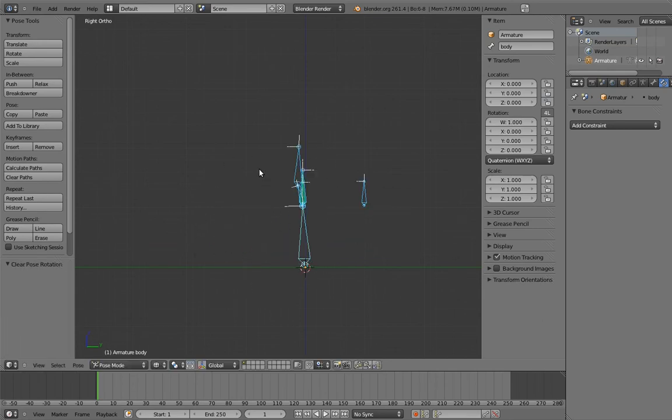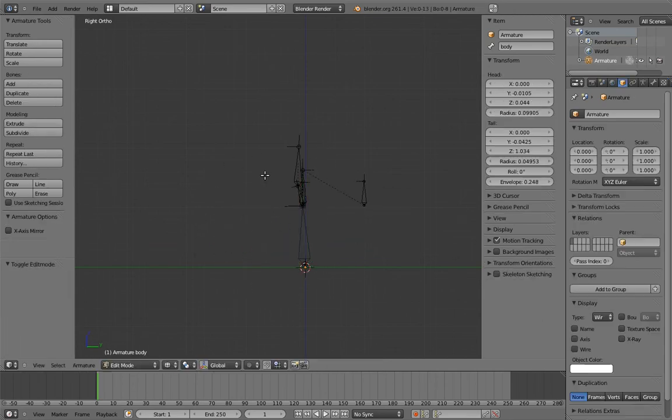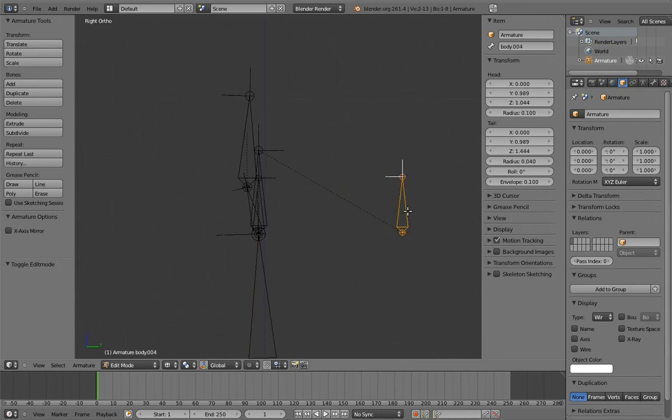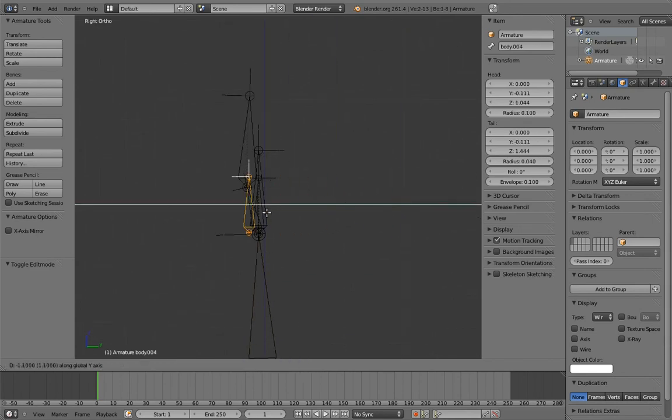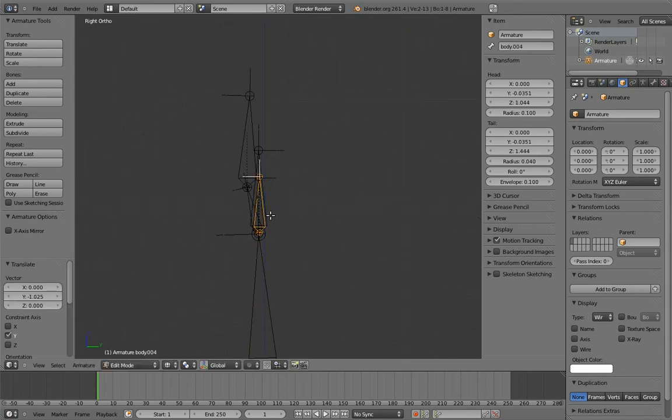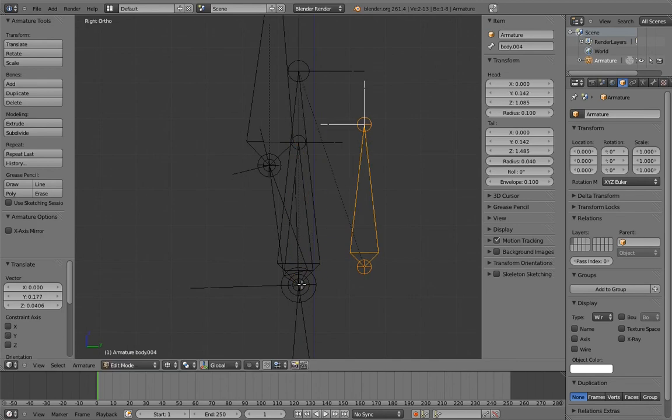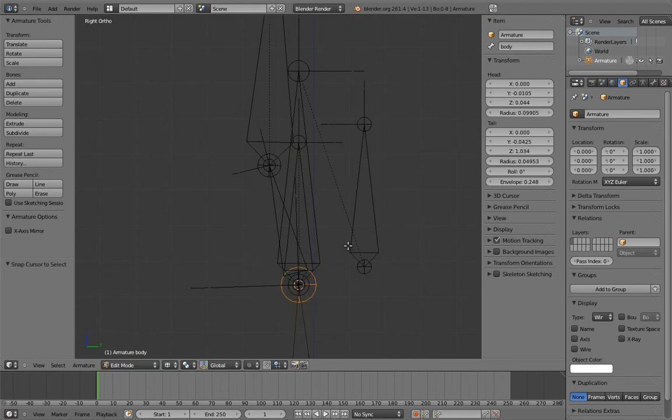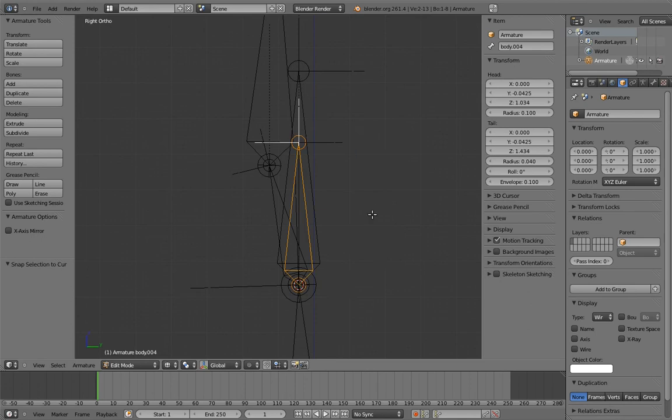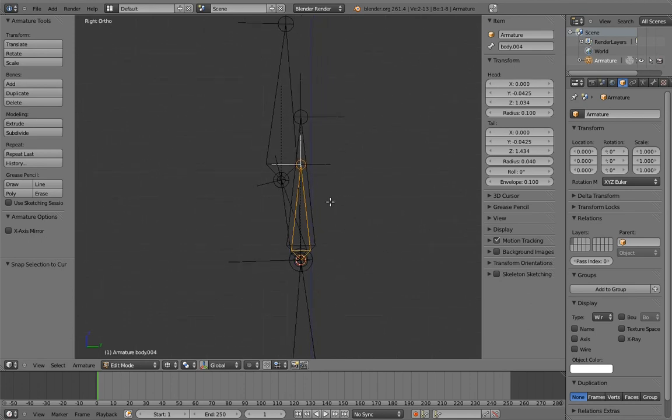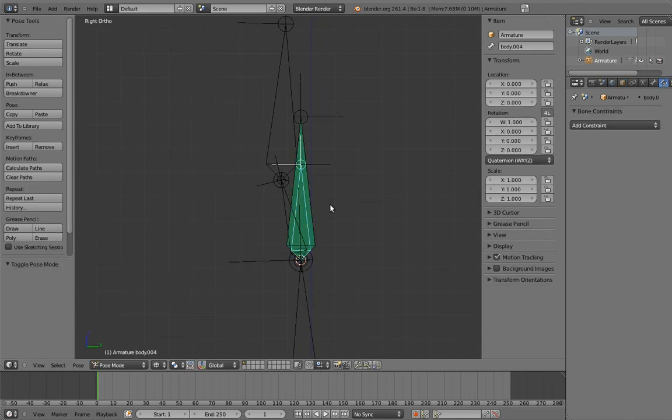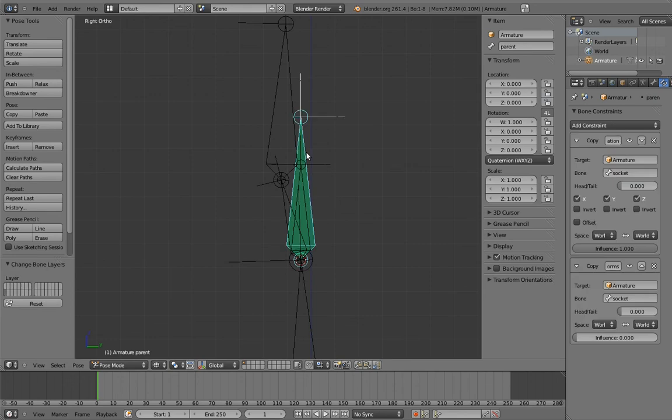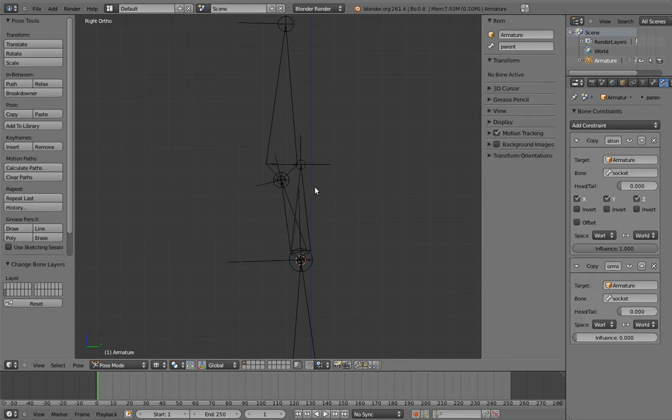The only thing we need to do now is move the head control to the same location as the parent and socket. This looks pretty confusing obviously, because there's lots of overlapping bones that look alike. But if you understand the structure behind them, then it's not so weird. And obviously in the final rig, we'll set up a custom property on the head control for the socket switch, and we'll move all of the mechanism bones to a hidden layer.